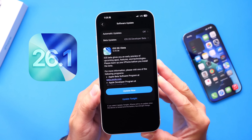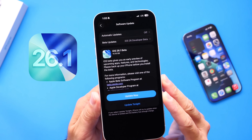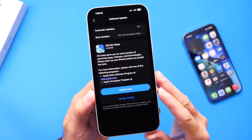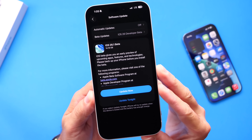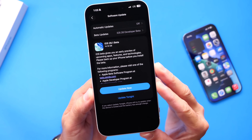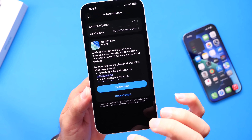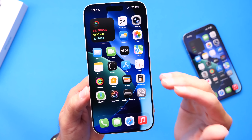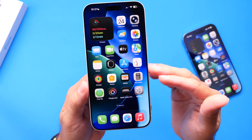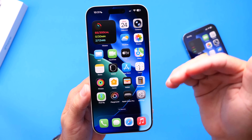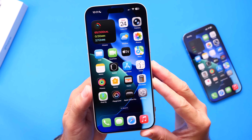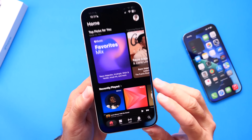Just a few days ago Apple released iOS 26.1 Developer Beta 1, and after using the software for several days I've noticed some additional new features and changes I wanted to share in today's video. I also noticed some interesting changes happening to Liquid Glass — I feel like Apple might be cutting back on it with iOS 26.1. Now let's take a look at some additional new features and changes, starting with Apple Music.